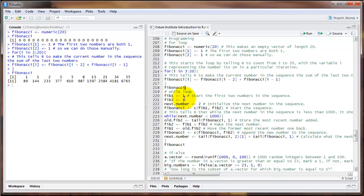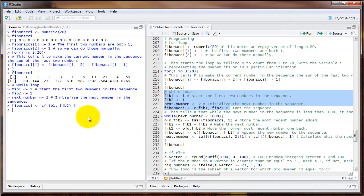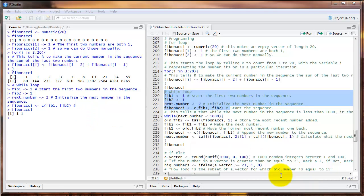It does take a little bit more code than the for loop. First I'm going to create two objects, Fib1 and Fib2, which I'm setting both to one. Then I'm going to create an object called next.number, which I'm setting to two. Then I'm going to recreate that Fibonacci object by combining Fib1 and Fib2. So at the outset, this object Fibonacci is just a one and a one.